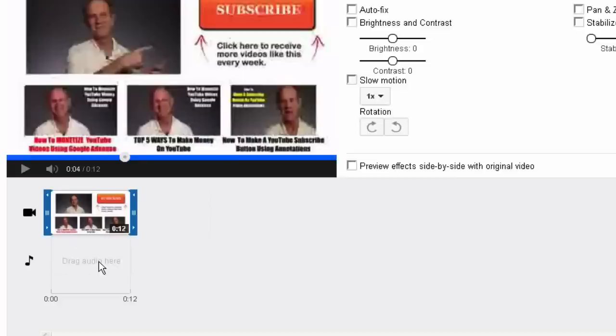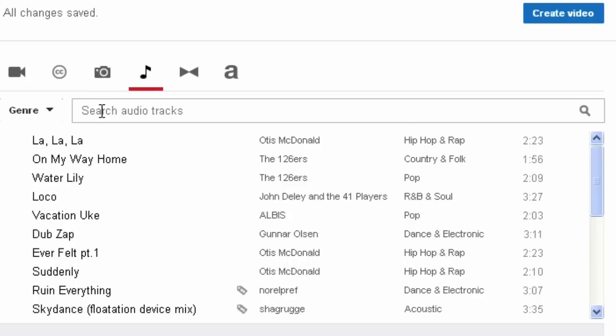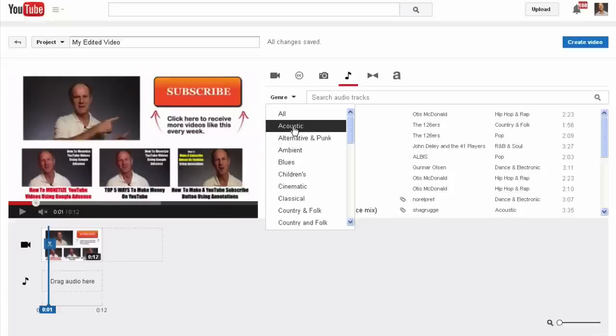I want to replace the music track with a different audio track. You're going to come up here to search audio tracks. I can click on the genre and select from all this list here. I'm going to choose acoustic.